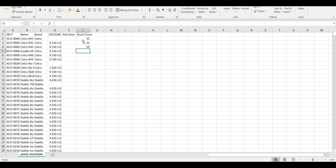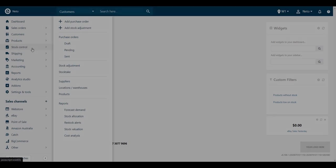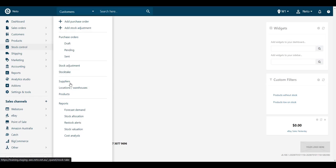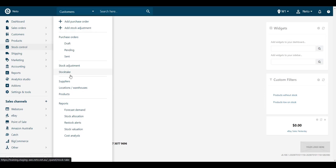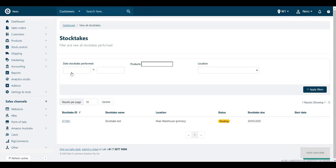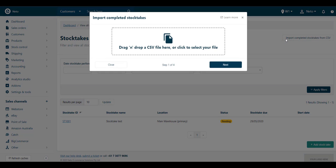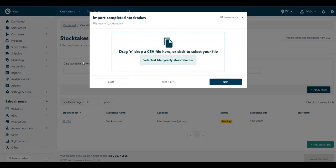Once your stock is counted, you can import the CSV file into your NITO control panel. Navigate to Stock Control and select Stock Take. Click the Import Completed Stock Takes button. Drag and drop or click to browse and upload your file.